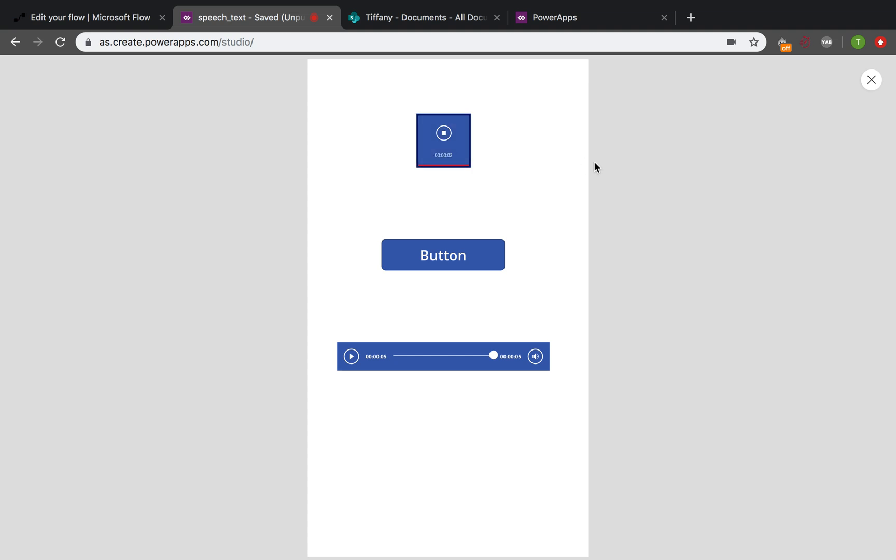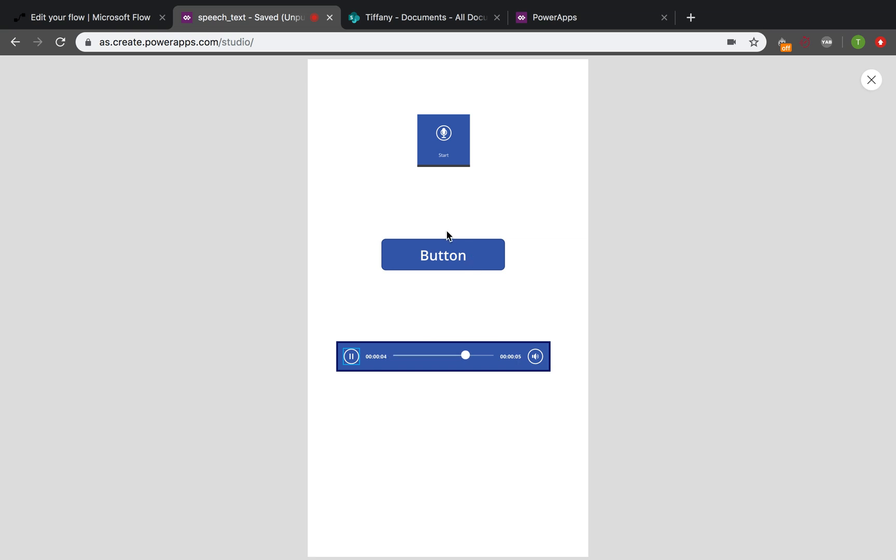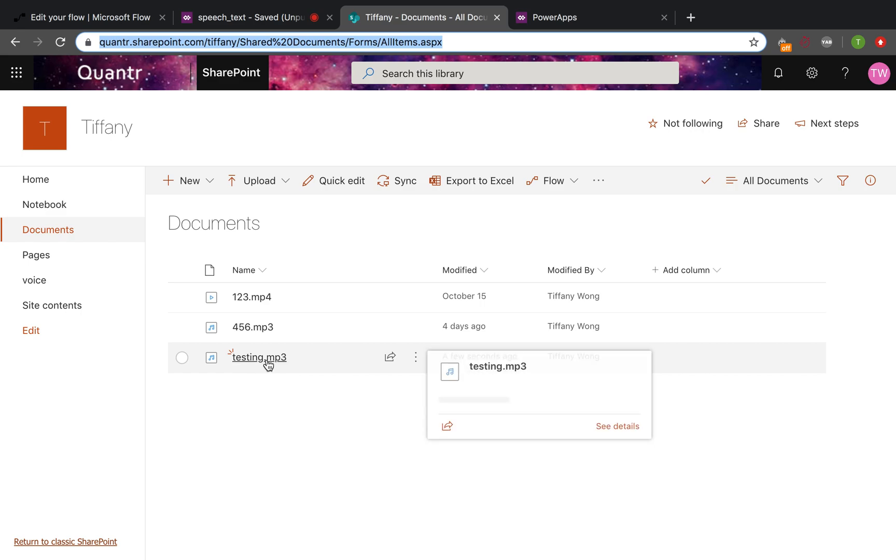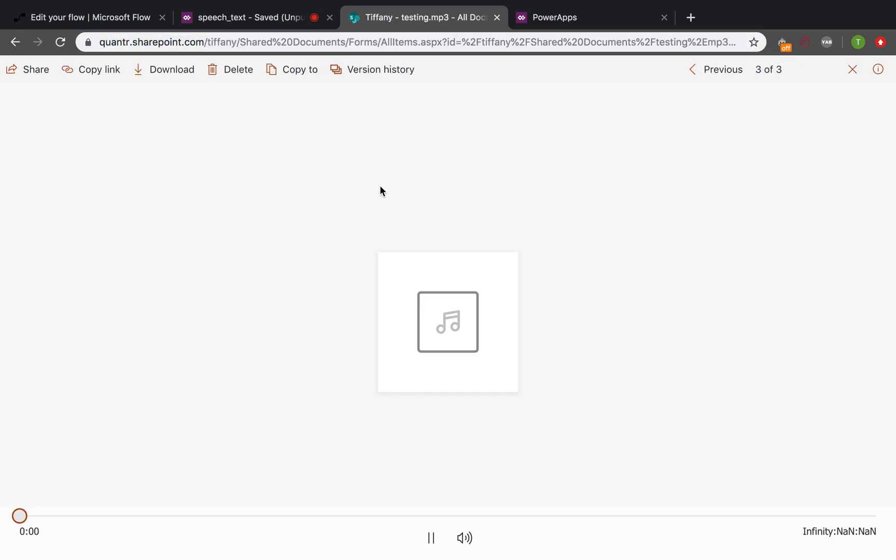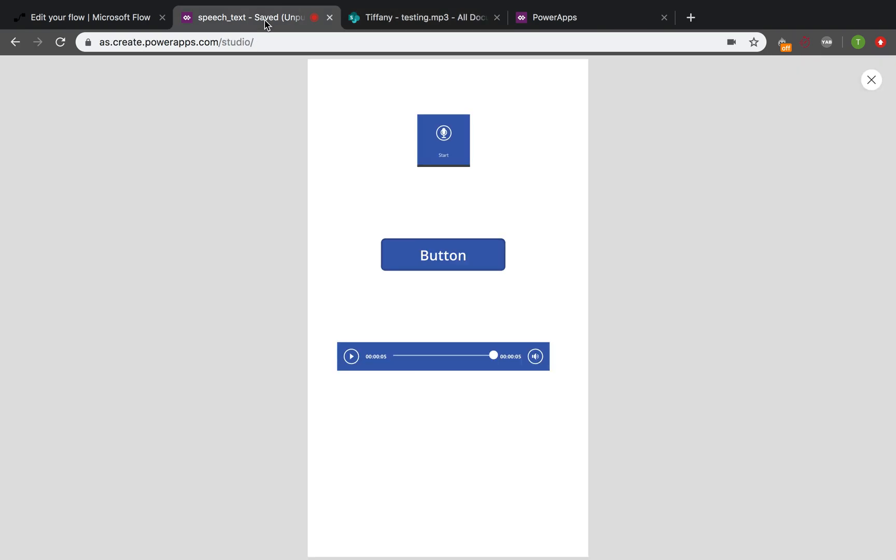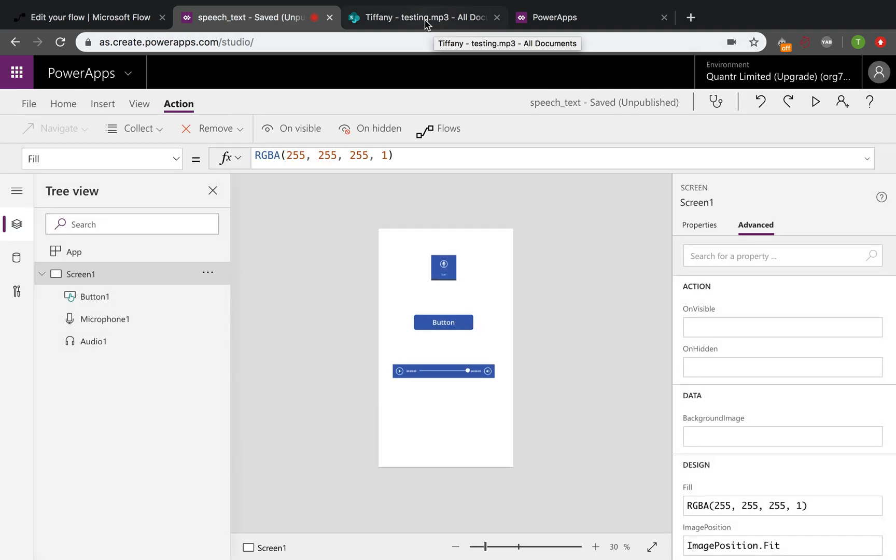Testing, testing, testing, testing. Then submit. Yes, we can see here, the testing MP3. So that's how to use a flow to send the voice recorded in the PowerApps, then send to the SharePoint.